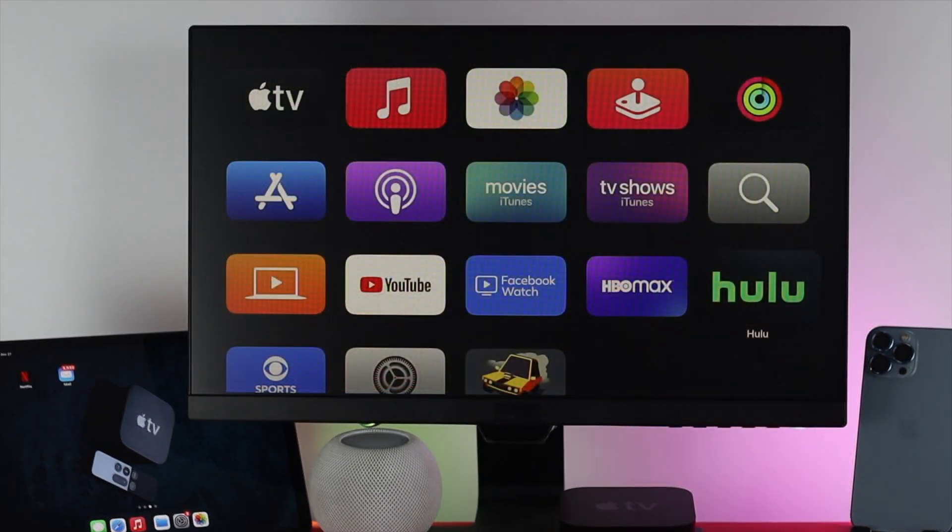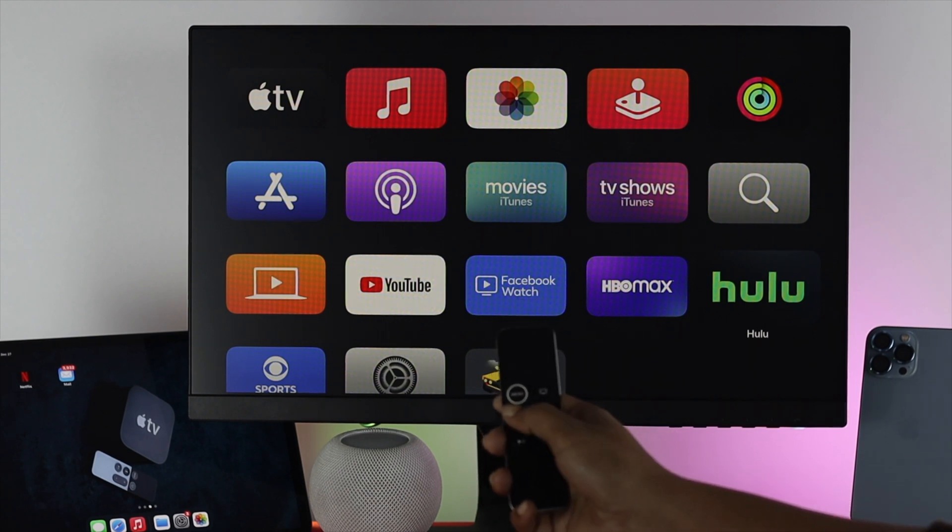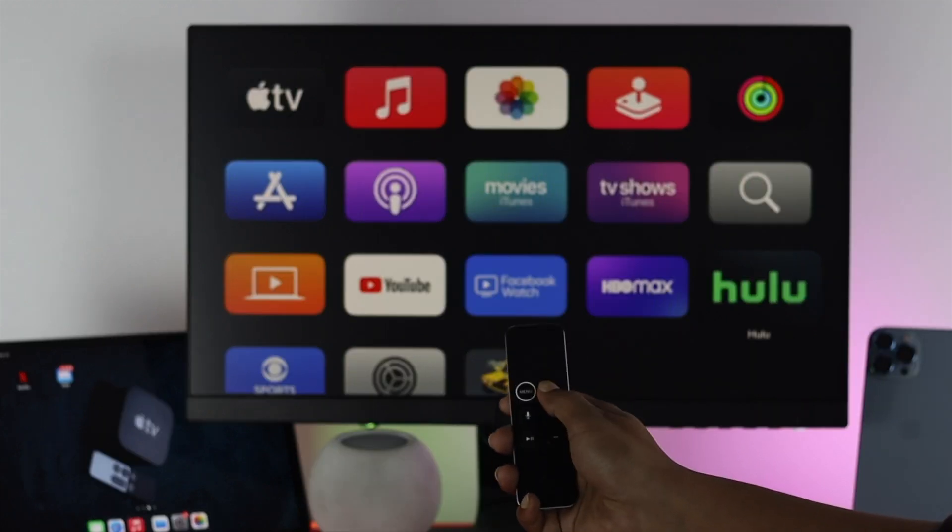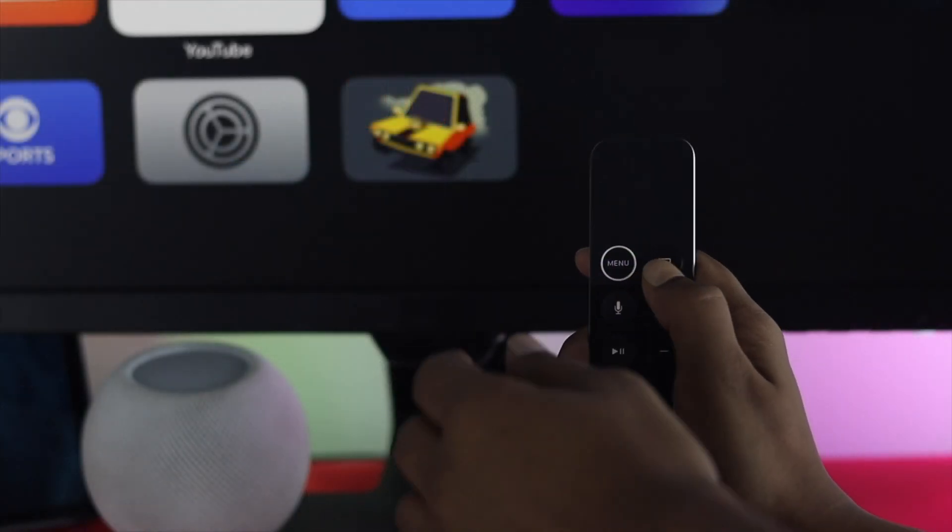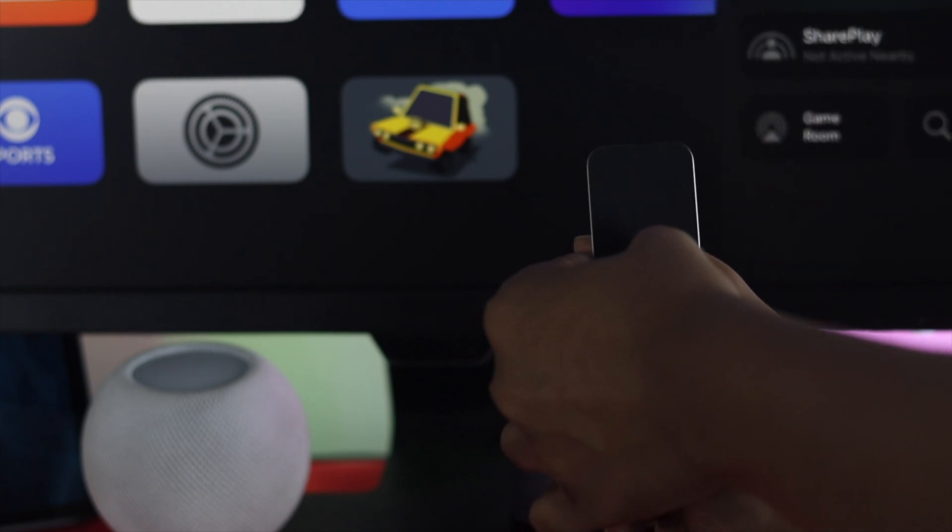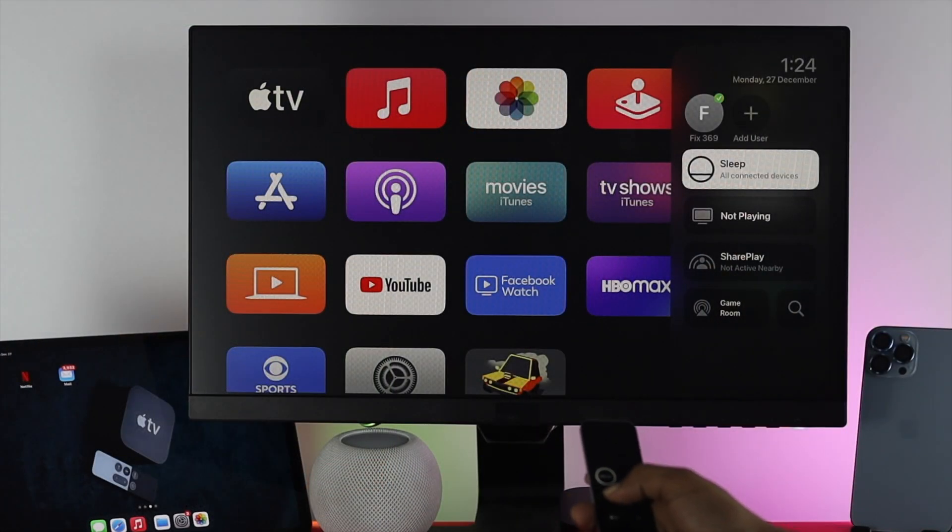Well afterward, the next thing you have to do on the remote is press the menu button and the home button together until you see this option appear on your Apple TV.